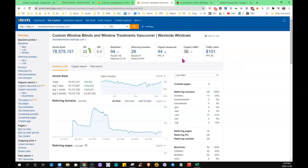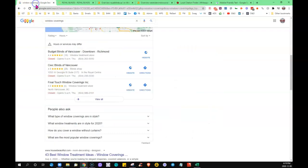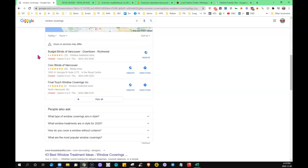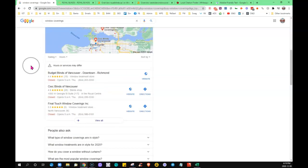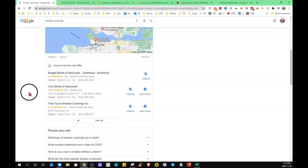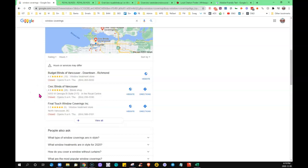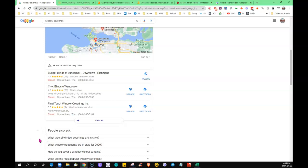Now the third thing is citations. What a citation is, is a place on the internet where you're going to find your business name, address, and phone number. This map listing is an example of a citation—it has all three.